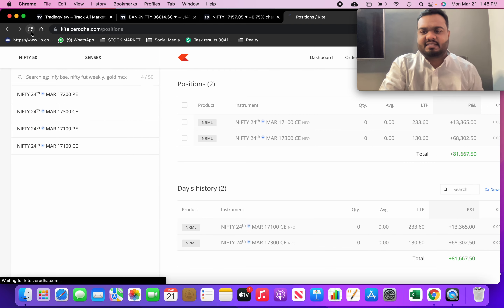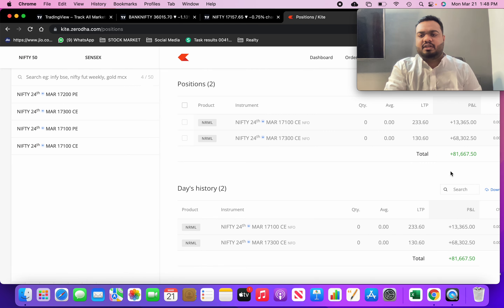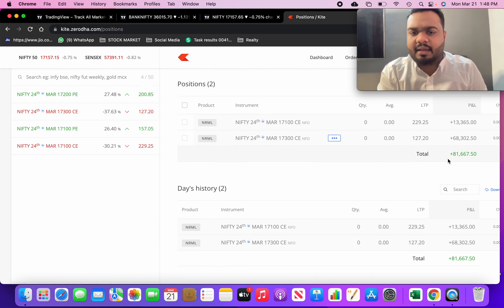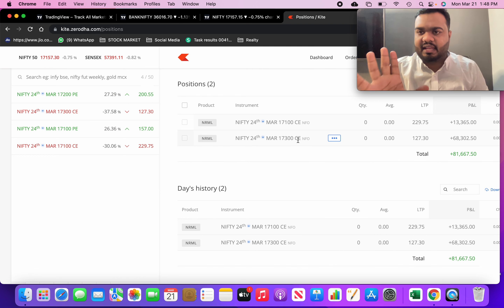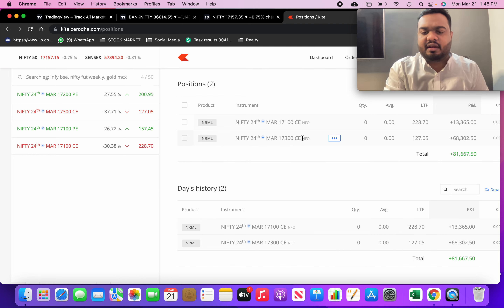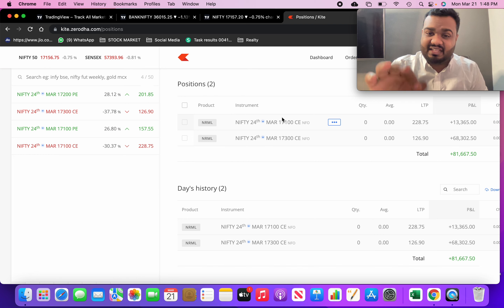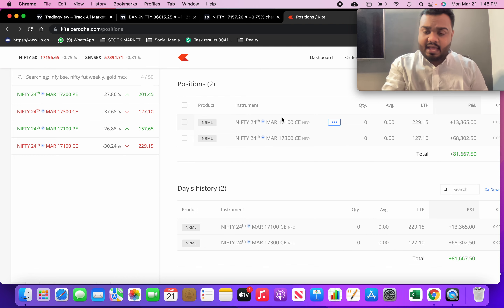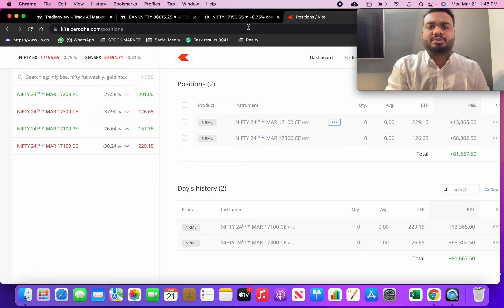We are getting a profit of 81,000. We are making an option selling for the 17,300 call option and 17,100 call option.